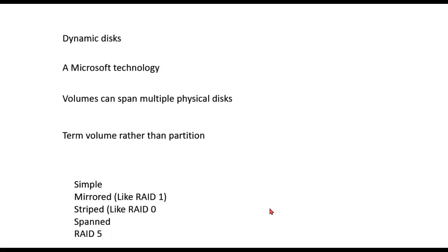In the case of dynamic disks, volumes can span multiple physical disks. Now you notice I use the term volume rather than the term partition. They kind of mean the same thing, but when we're dealing with dynamic disks, we call them volumes. When we're dealing with basic disks, we call them partitions.